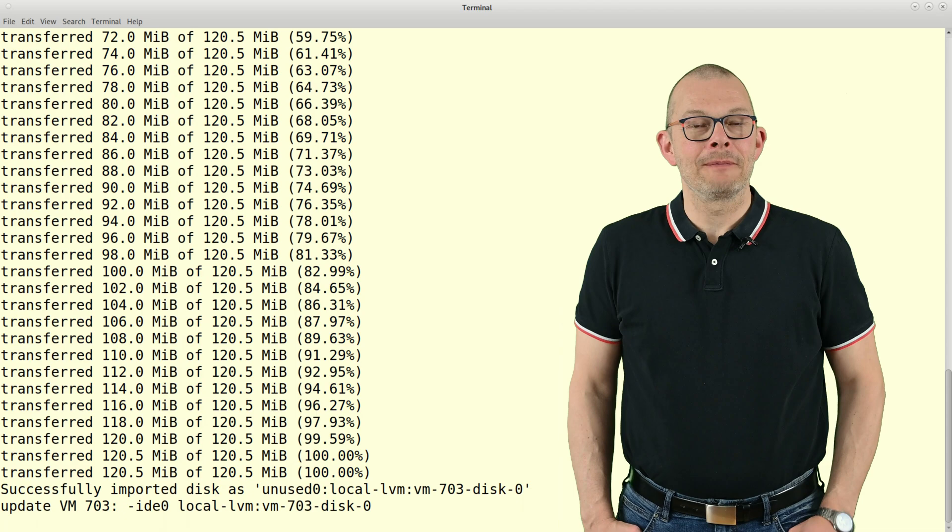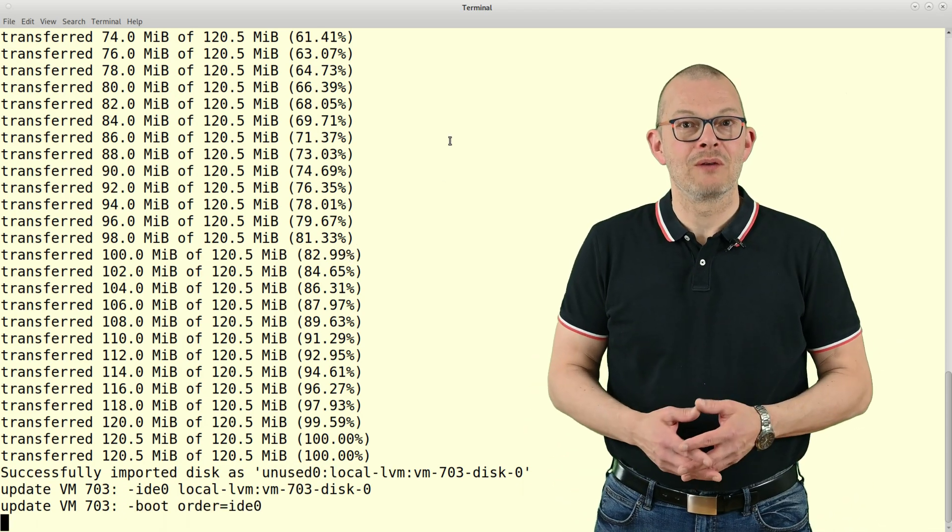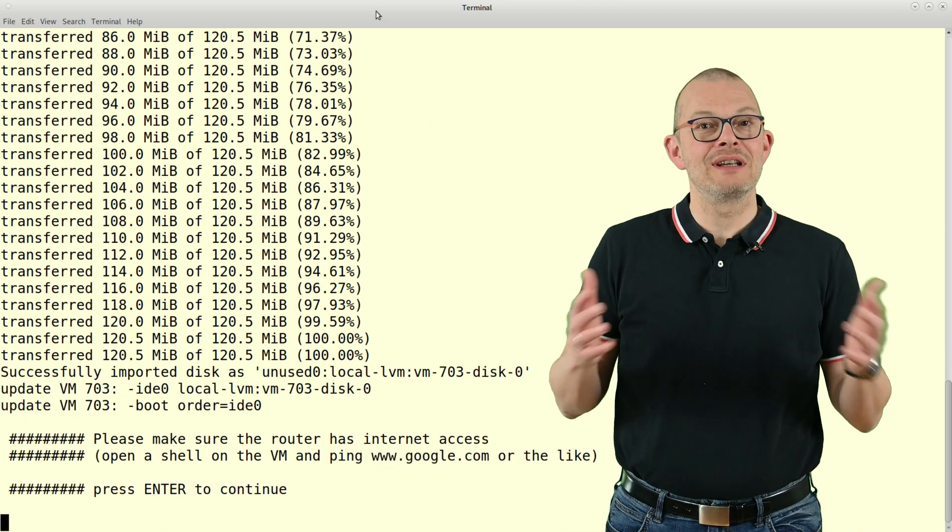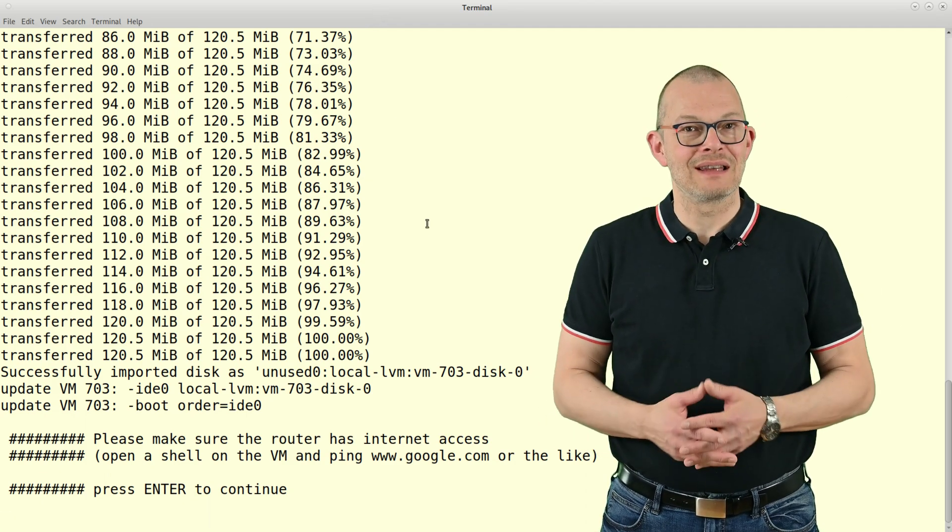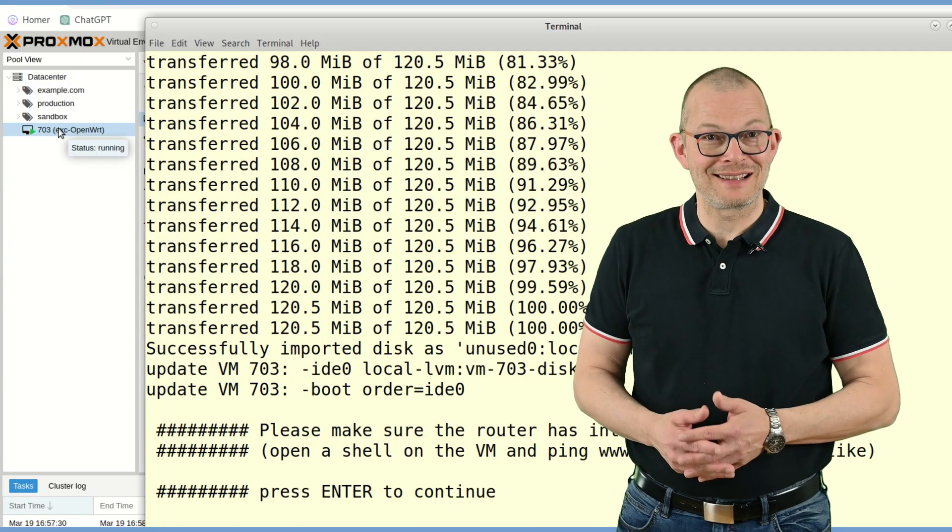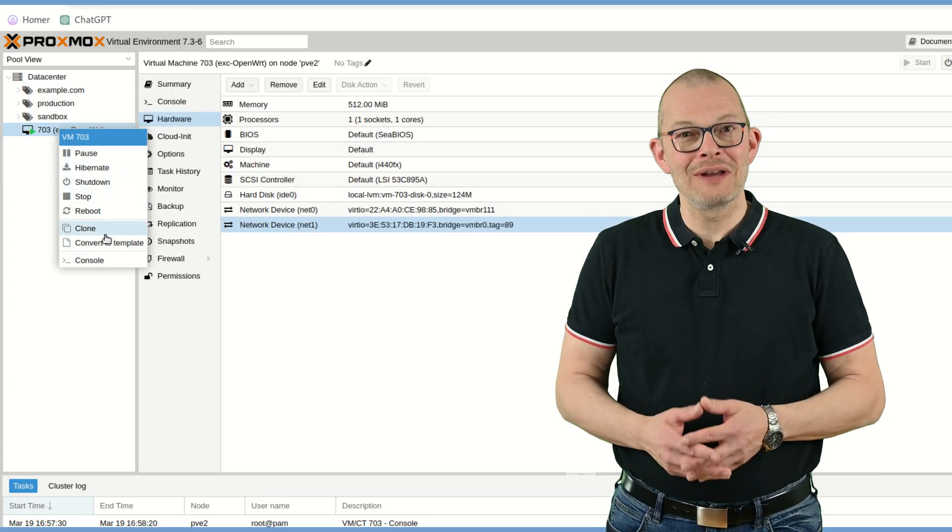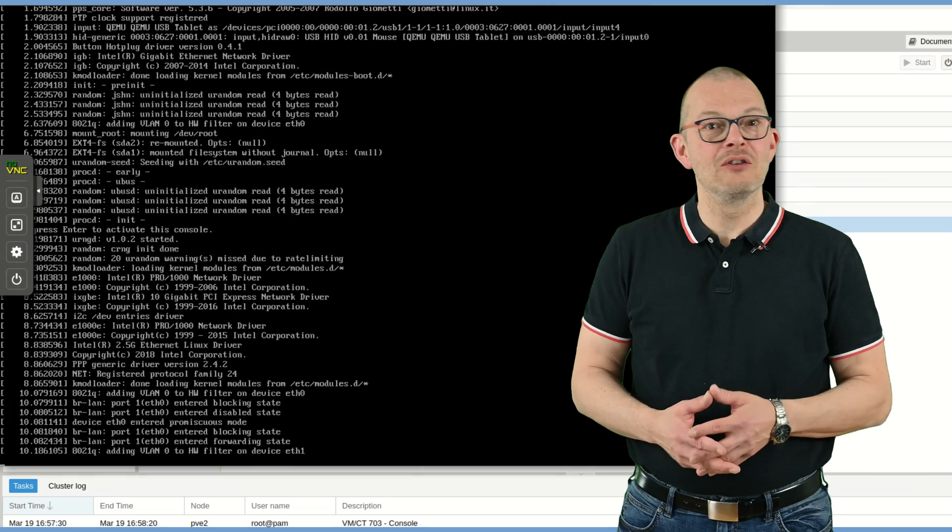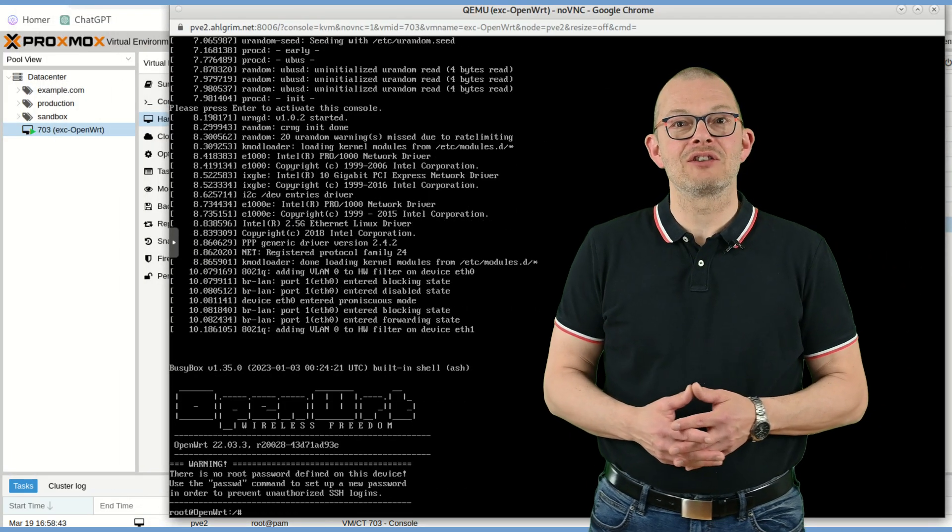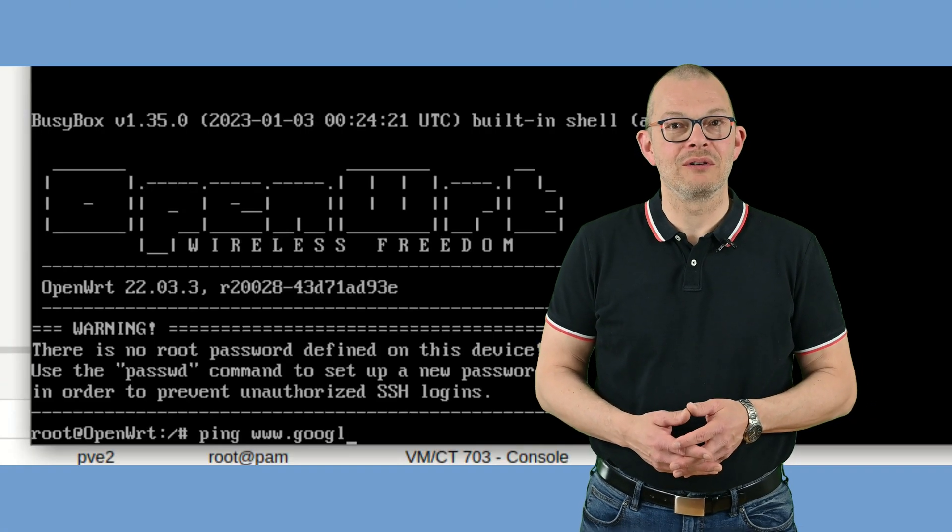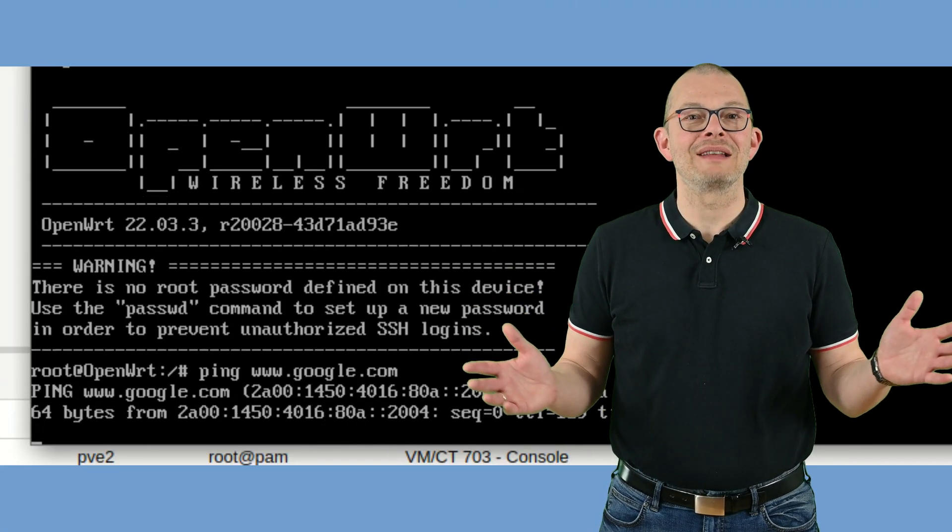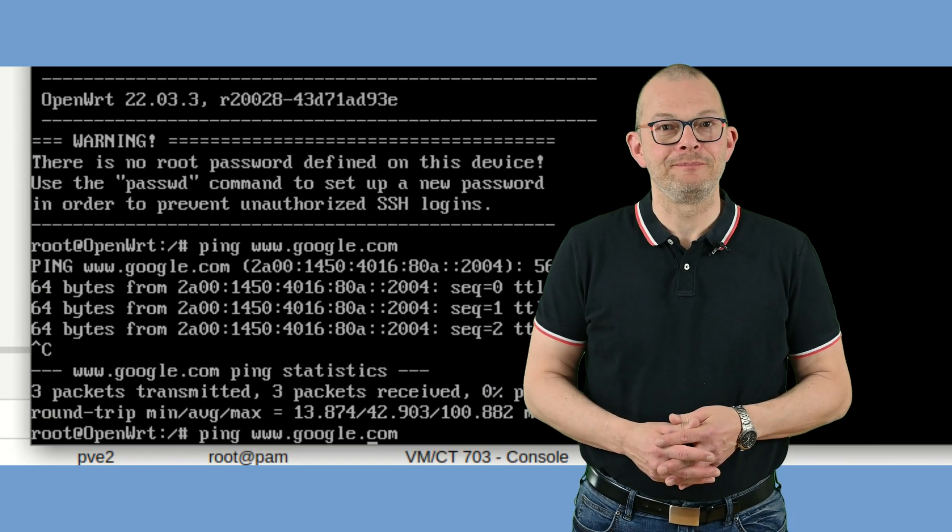The first thing that the script installs is the perimeter router. Once it has done that, it will actually stop so that you can check if your router has internet access. We will need internet access for the next steps actually. So go to the Proxmox GUI again and open a shell on the newly created router. Just type enter to activate the shell and see if you can ping www.google.com. That's it. Go back to the script and press enter.